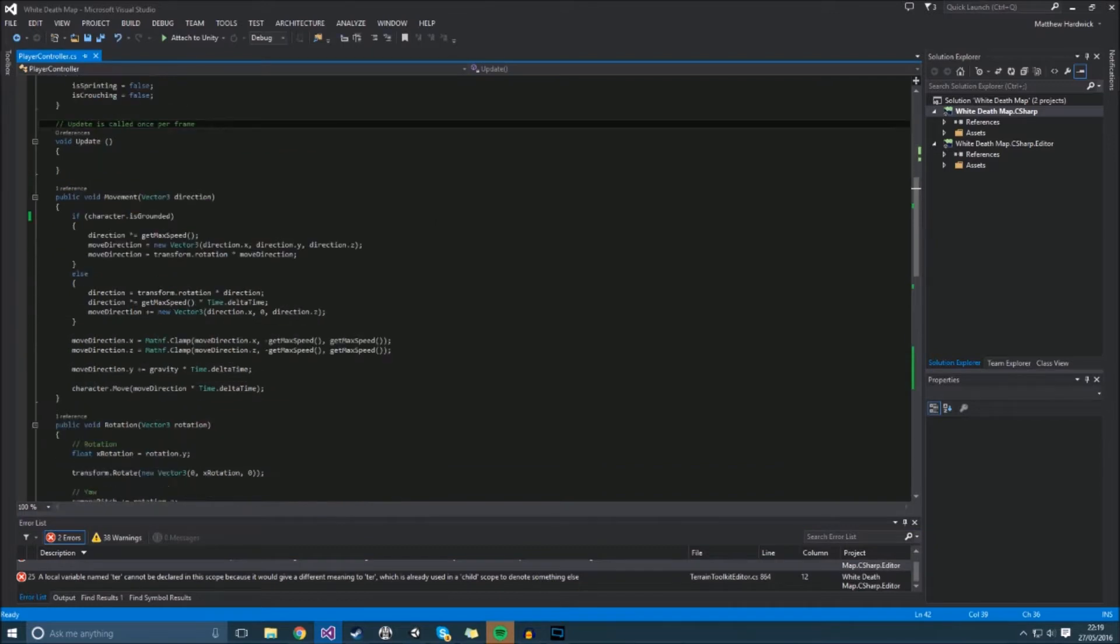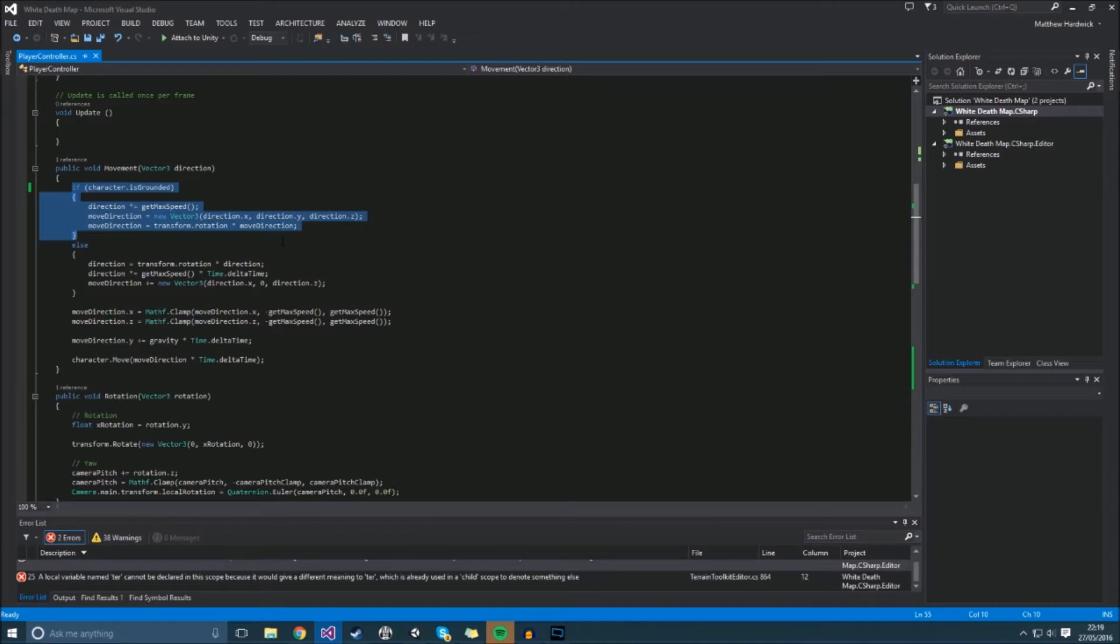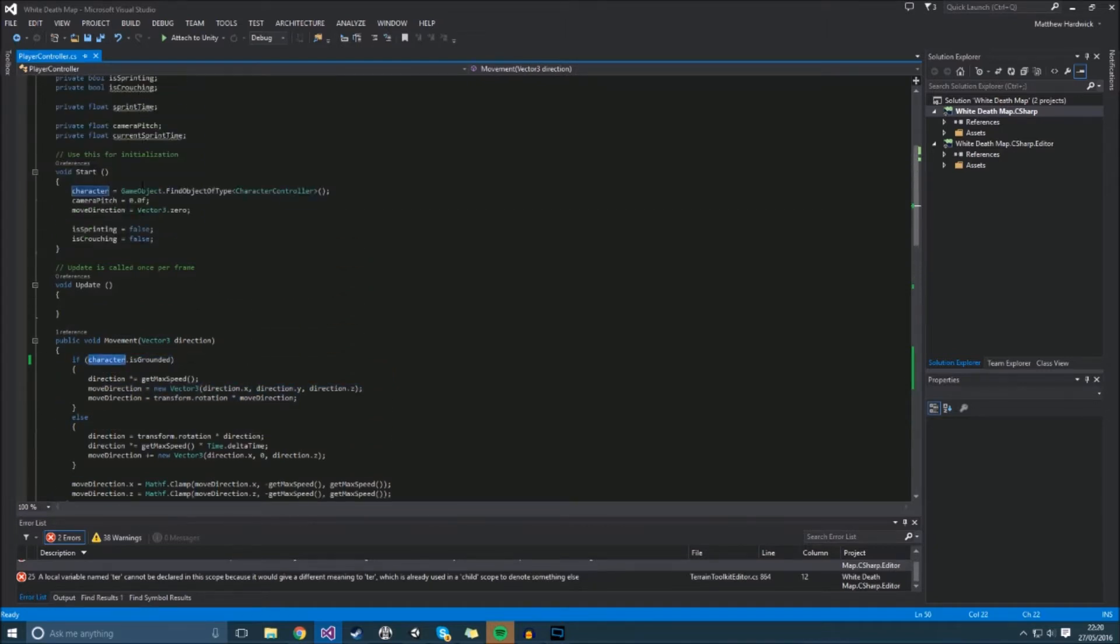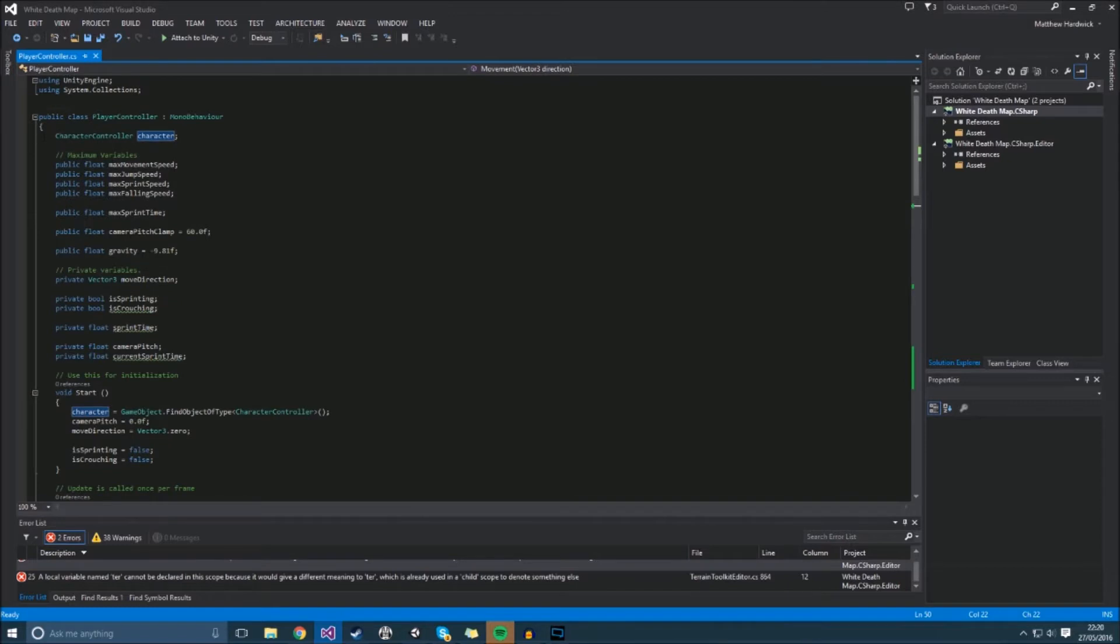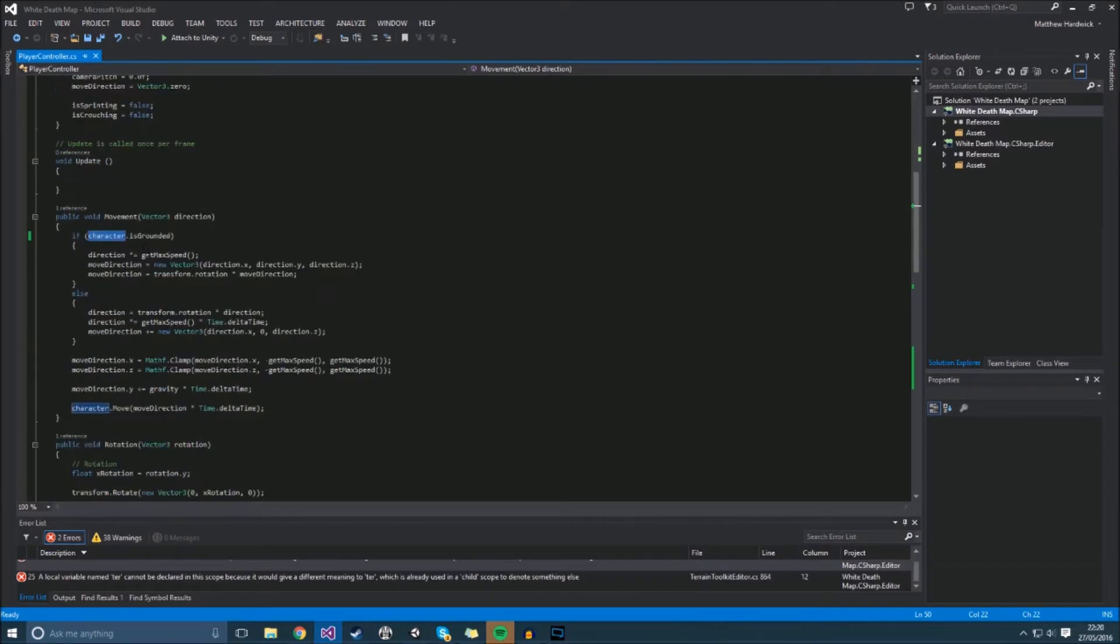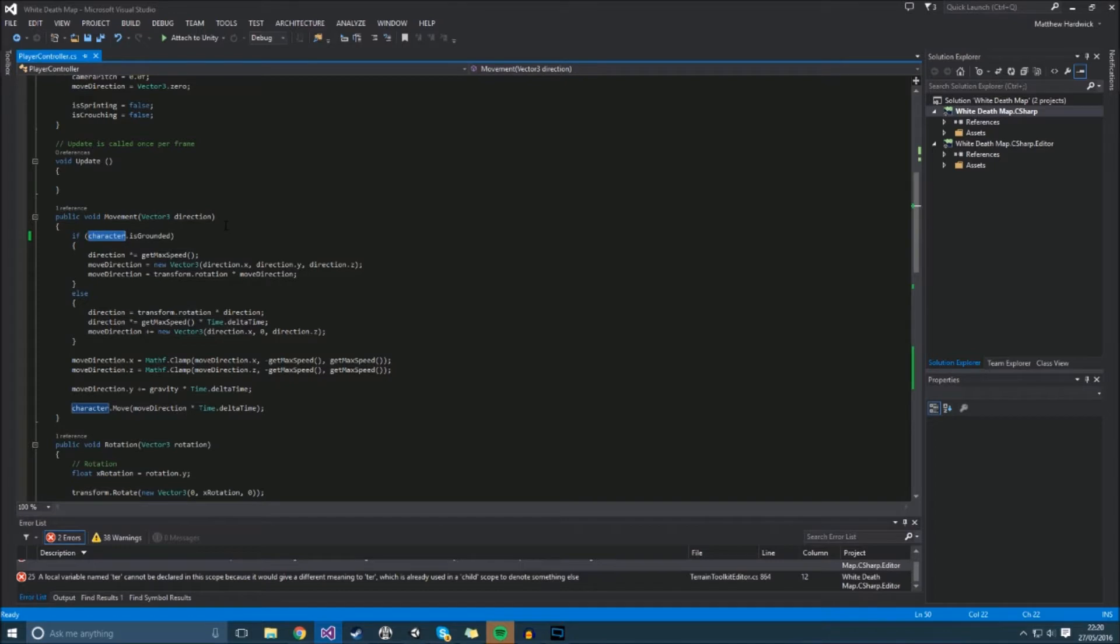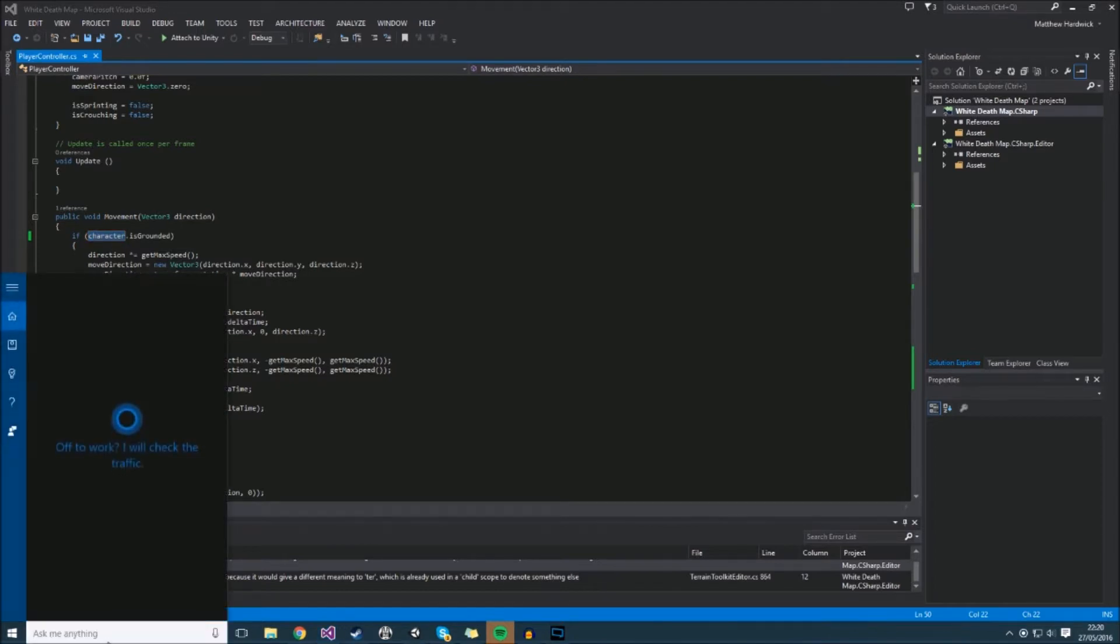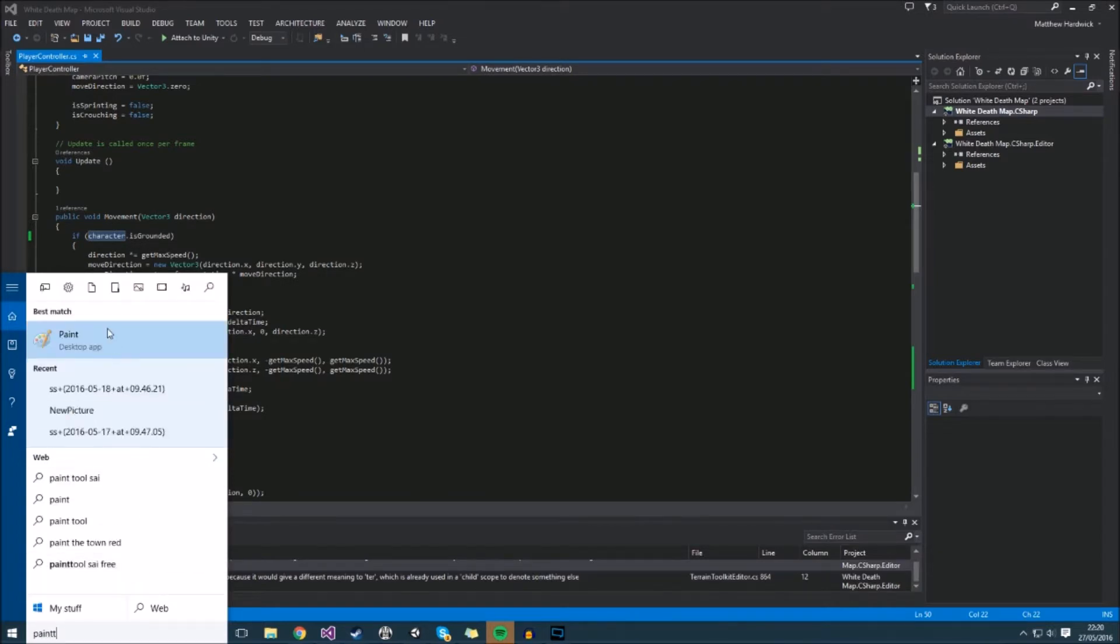Basically in my movement here I have logic for movement when the character is grounded, and this character variable is a character controller. The problem when using isGrounded is when the player moves forward and he goes off—maybe this might be better represented if I just get paint open quickly.